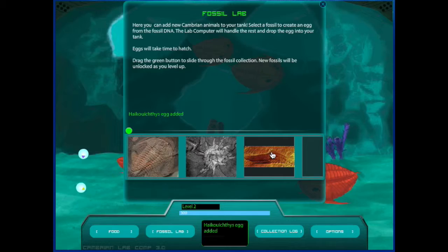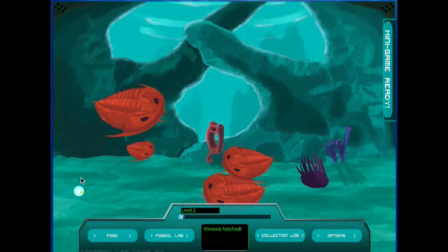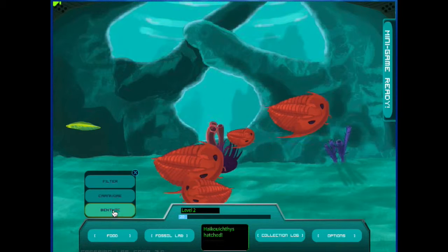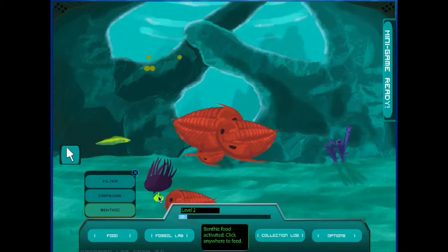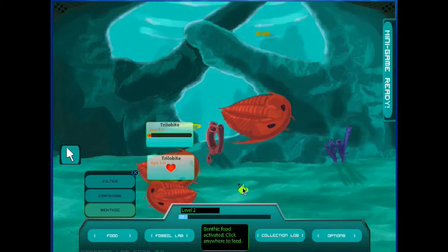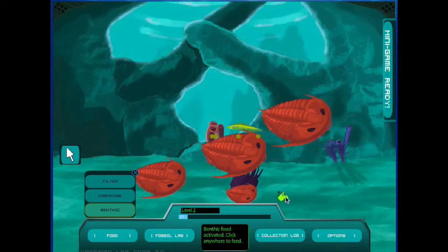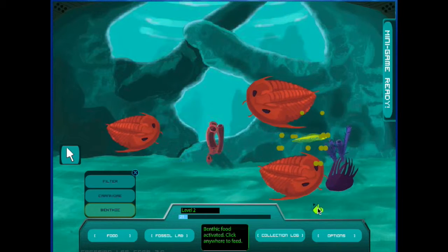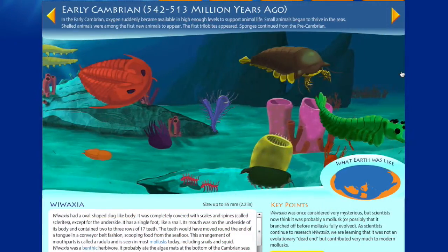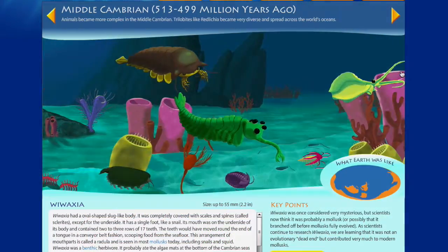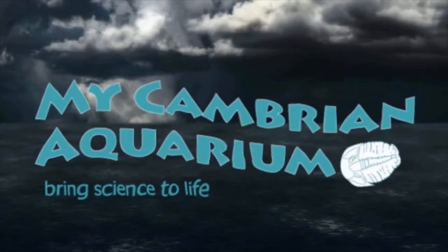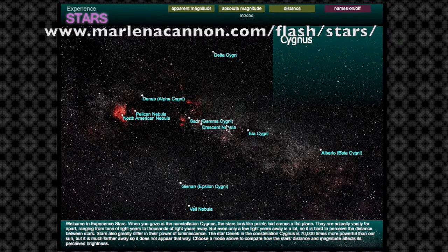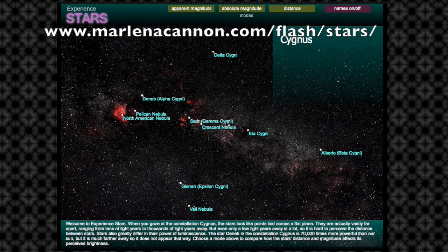Moving forward in time a little bit, we're going to hatch these two new eggs, so you can see Wawaxia and Hykuwikthes. There are quite a few different animals, and each will only eat the right type of food for their diet. This information can be found in the interactive timeline. This project challenged me to create my very best digital art and animation work in order to tell the story of the Cambrian period.